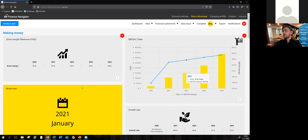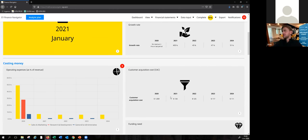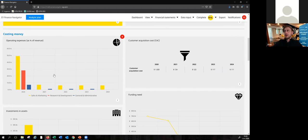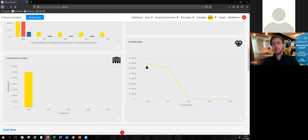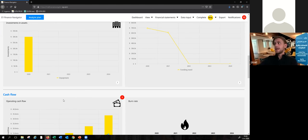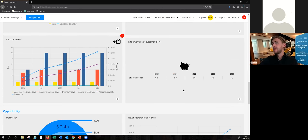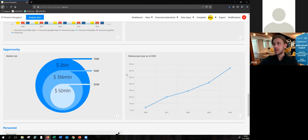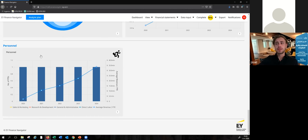You see that we have included EBDA margin and sales. We have included the break-even year of this specific firm. We have the customer acquisition costs, a graph on operating expenses. We show the funding needs that are automatically calculated by our tool based on the inputs that Stephen, our startup founder, is performing as a user. We include cash flow projections, the burn rate, the lifetime value of a customer, market size metrics. And you can also visualize your team — your personnel.